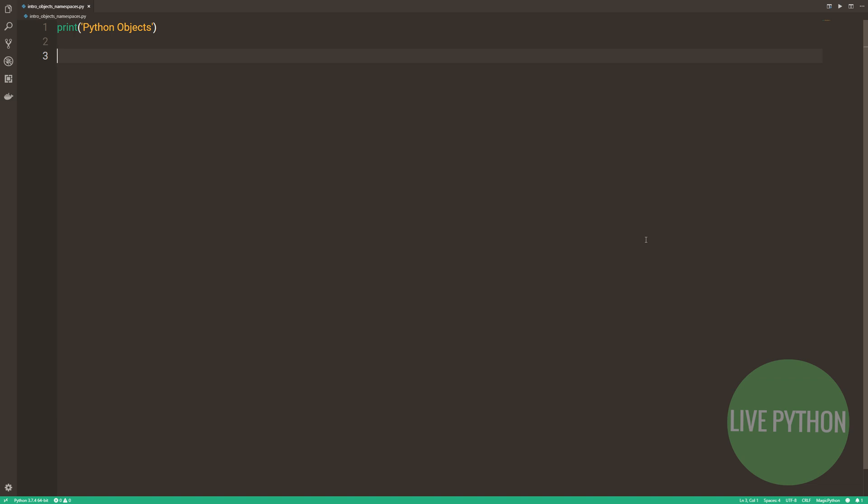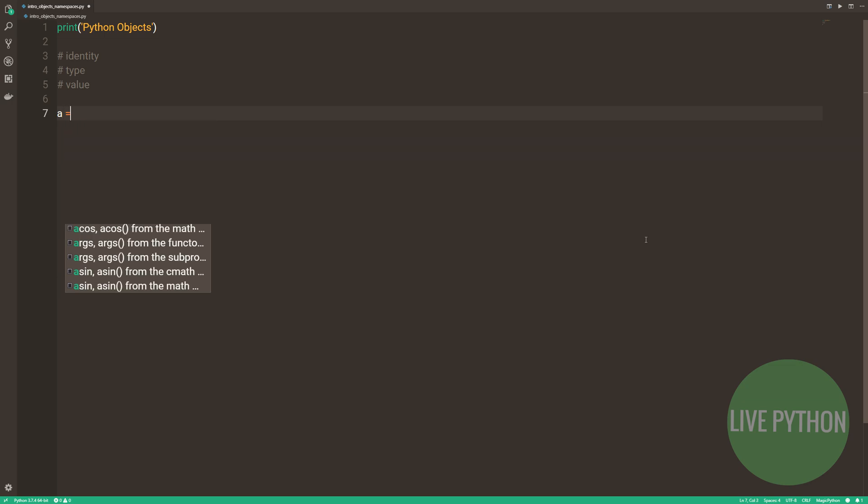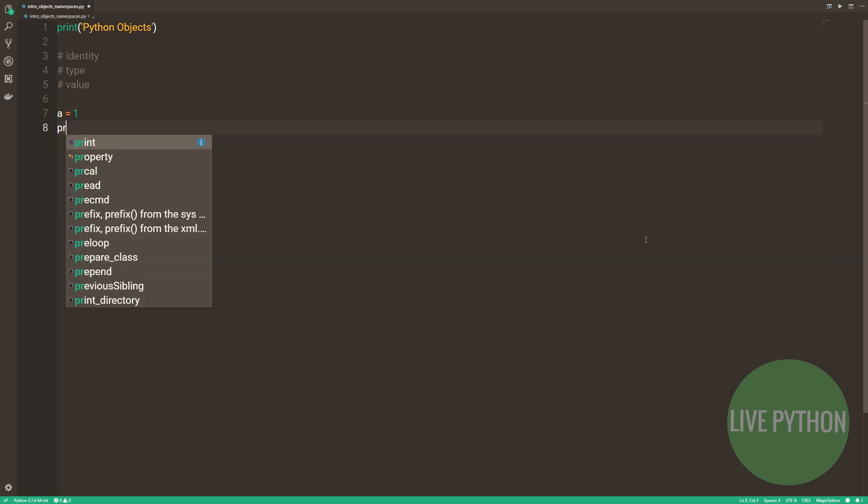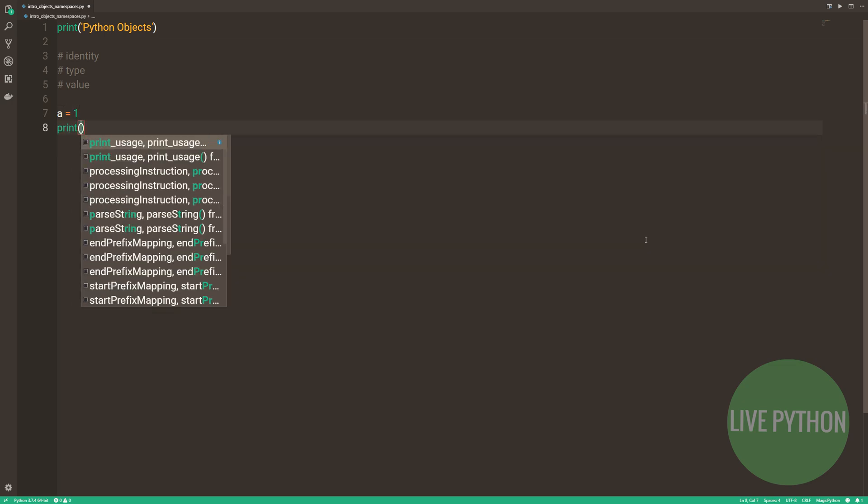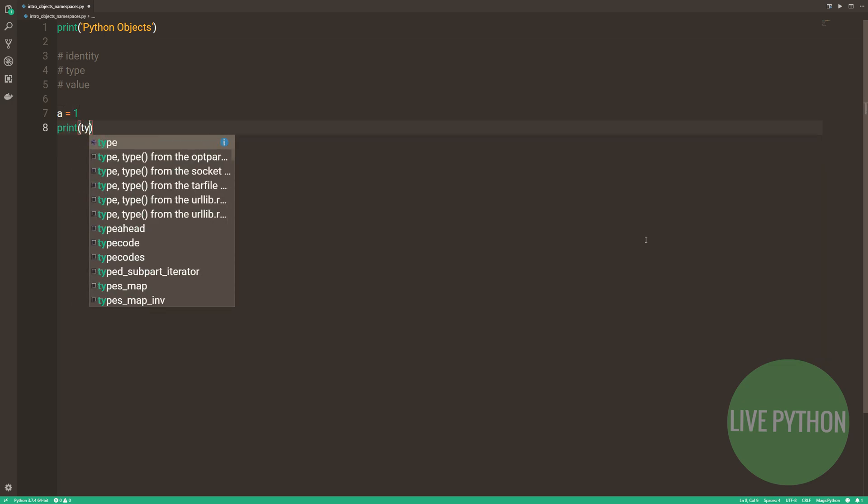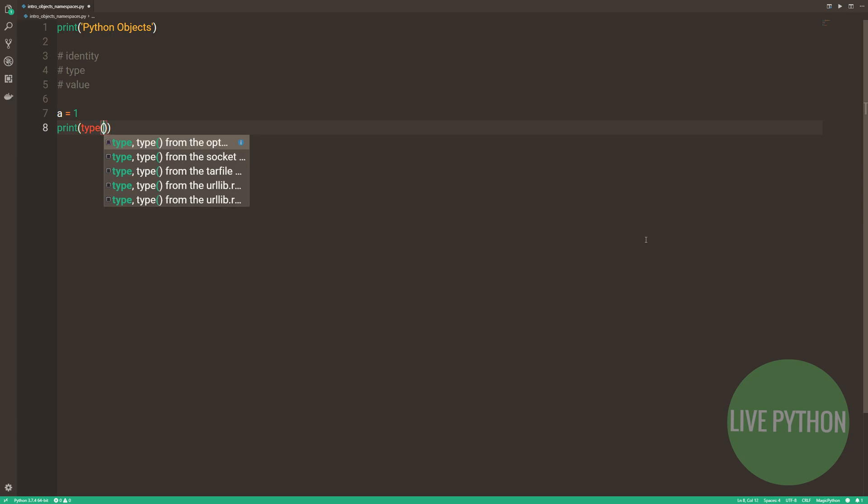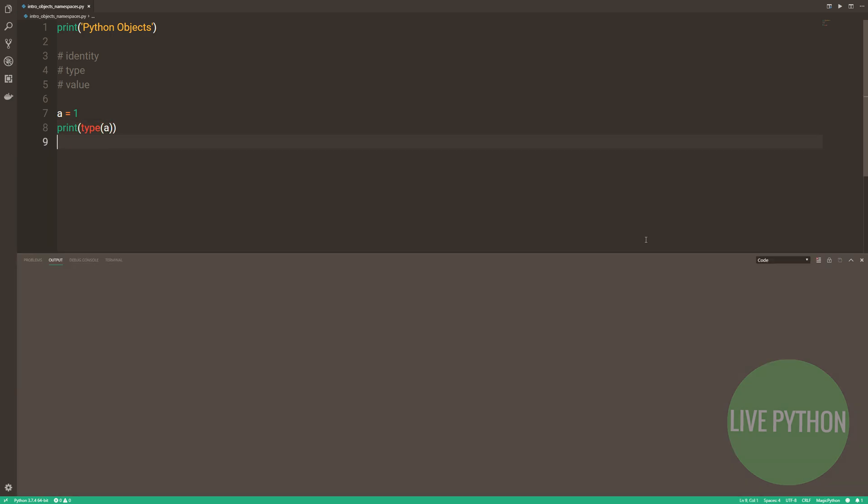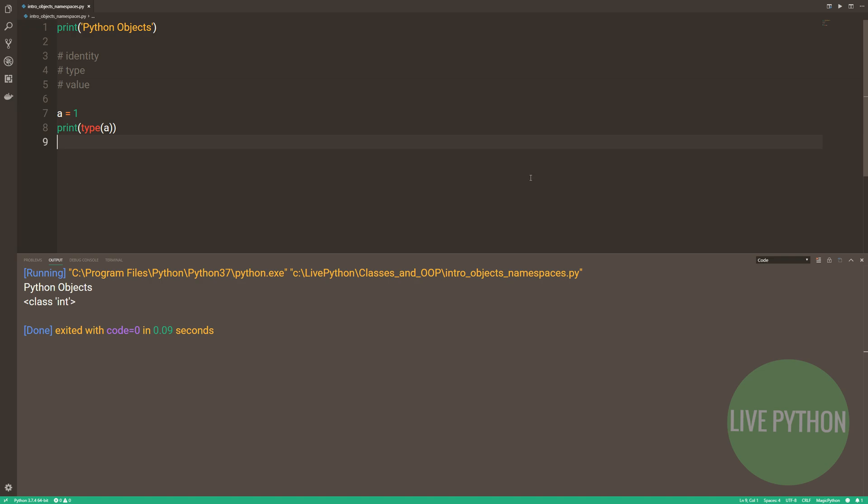An object, and indeed every object, has three things: an identity, a type and a value. The type enables or restricts what that object can do. So for instance, if we type a equals 1 and we print the type of a, we see that a is an int, short for integer.